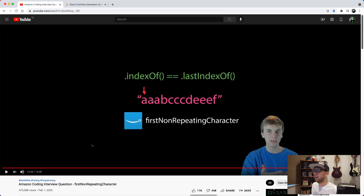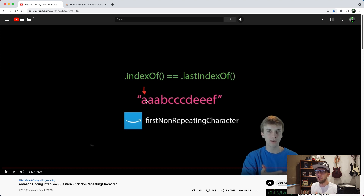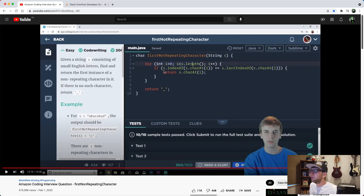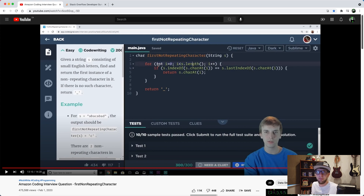Let's look at his third and last solution. He loops over the string and checks whether the index of the character equals the last index of the character. If they are equal it means the character only occurs once, making it the one we're looking for. In Java he loops through the string checking `indexOf` equals `lastIndexOf` for each character, returning it if true.